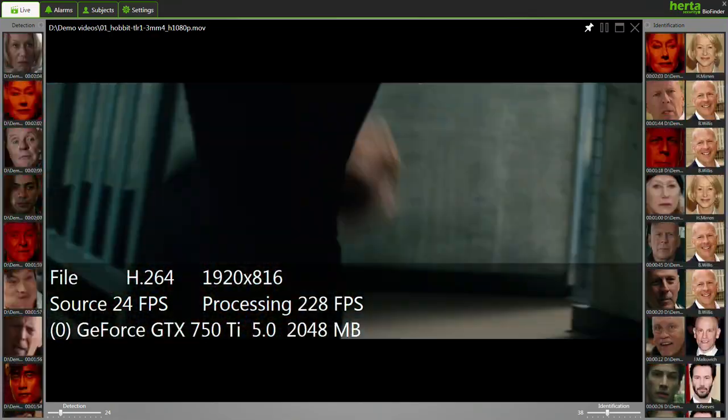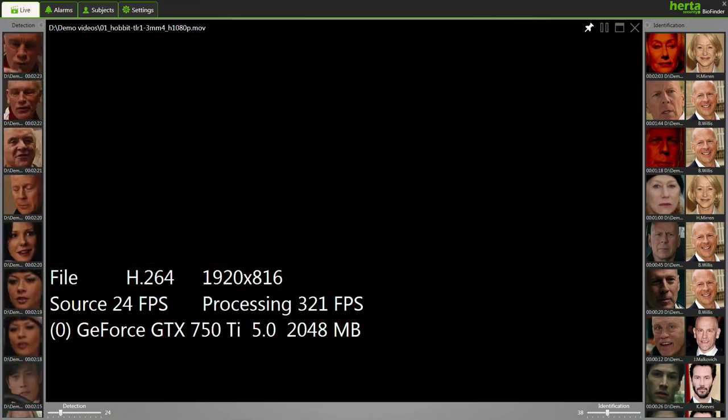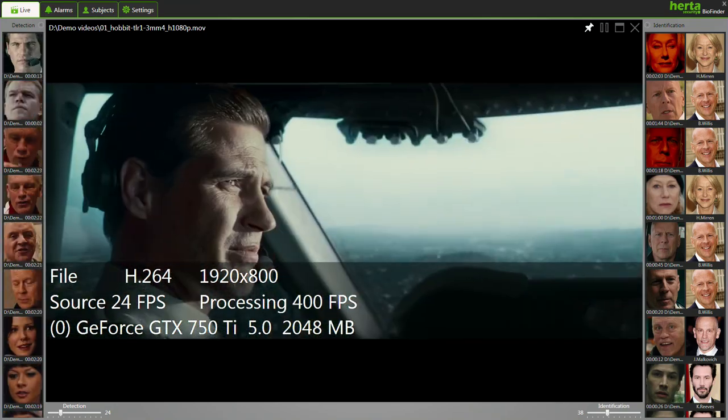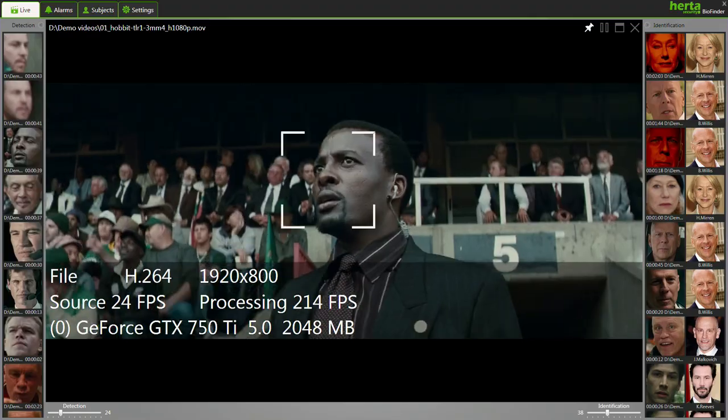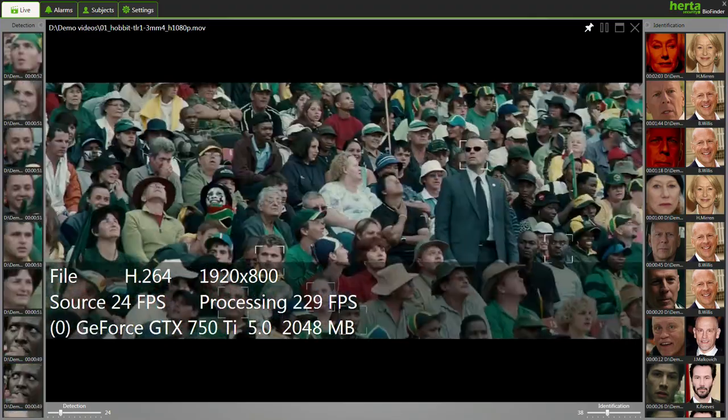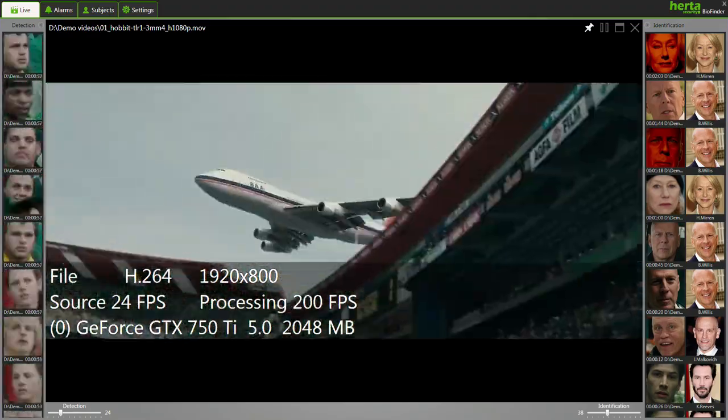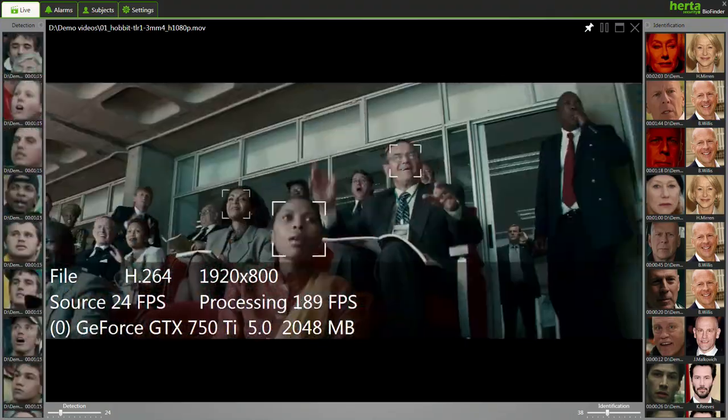BioFinder can process a multitude of standard video and still image formats. Adding multiple GPU cards, the videos can be now processed in parallel, making BioFinder even more efficient.